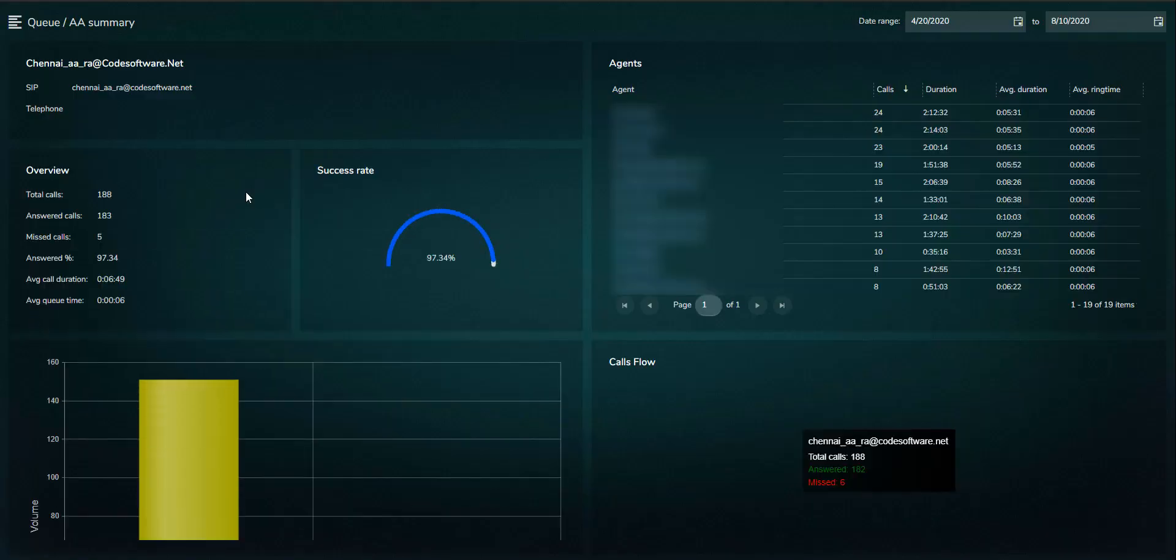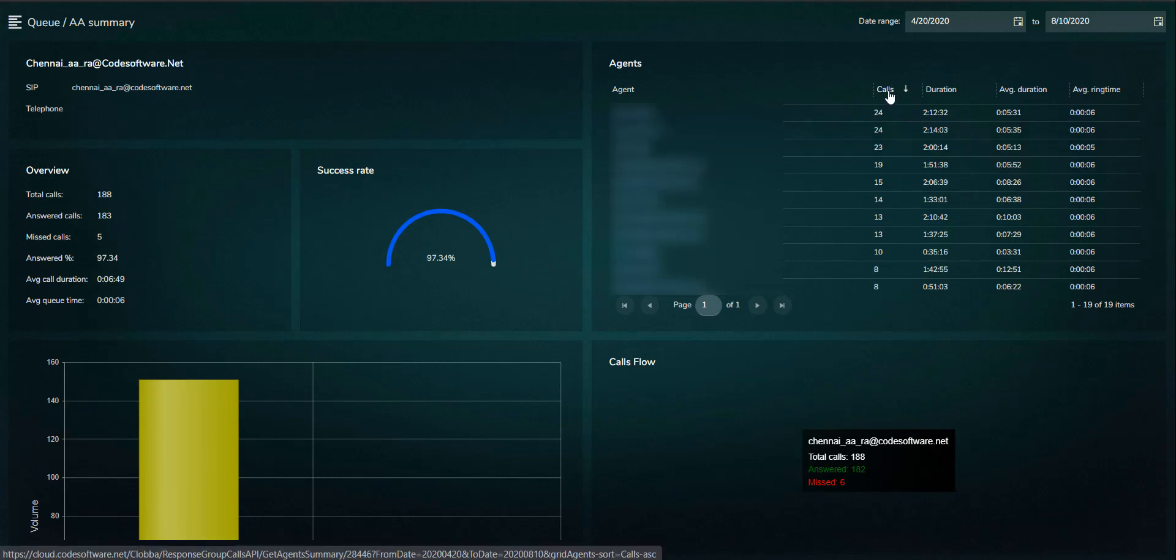Drill-through opens the performance page for the selected queue, including individual agent performance statistics and a summary of the total call volumes and associated call handling statistics.